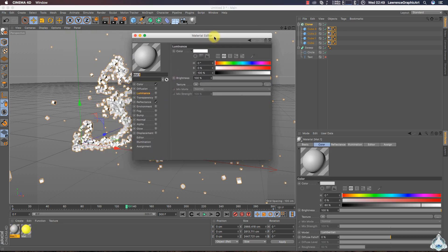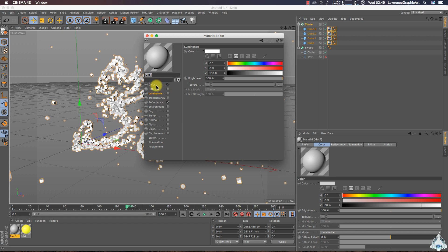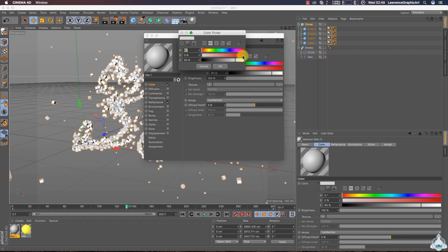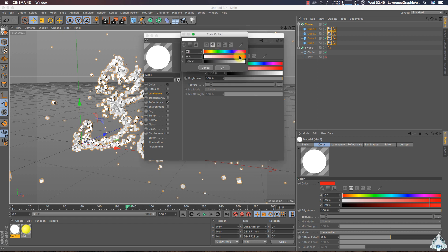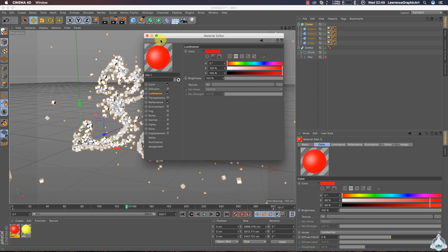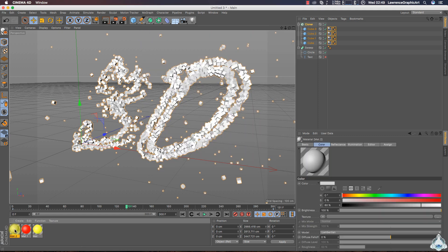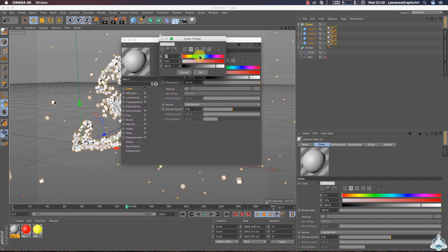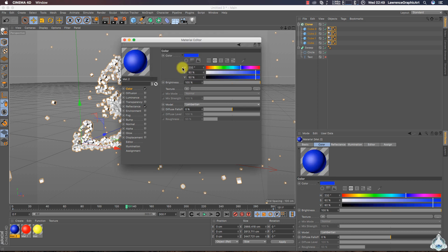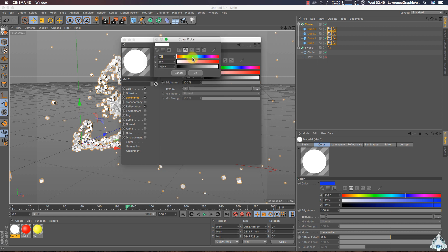Let's create a new material. I will choose color red, switch on Luminance, and choose light red. Double-click and create another new material — color dark blue, a little bit dark. Switch on Luminance and select light blue.